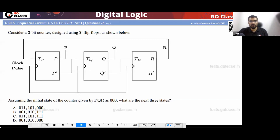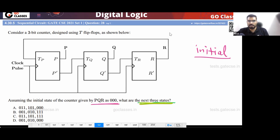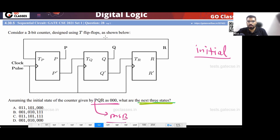Now you try this question. What is your initial state? Initially PQR is 000. What is the MSB? The MSB is clear from this question — there is no ambiguity. This is a GATE 2021 question. The MSB is P.